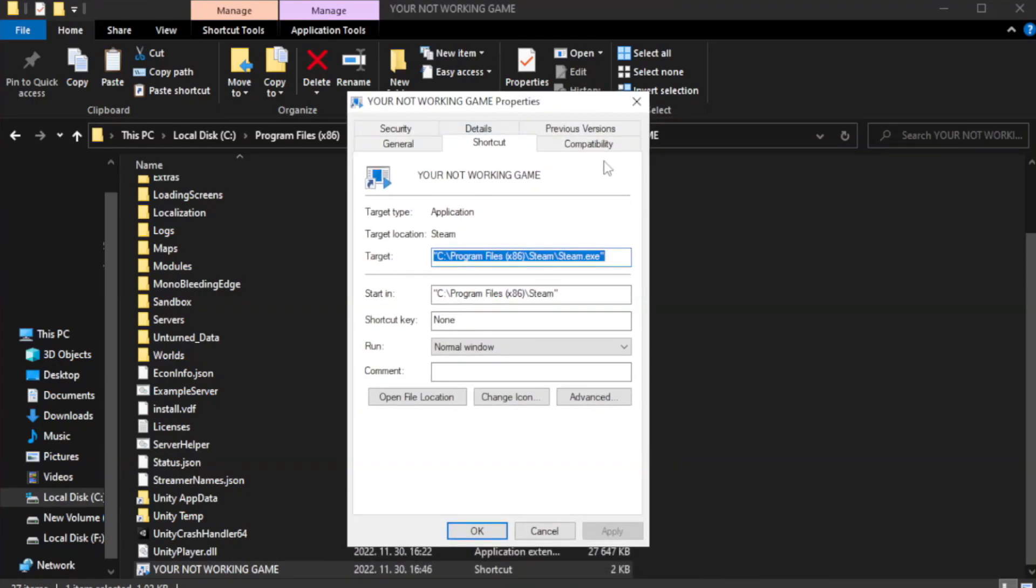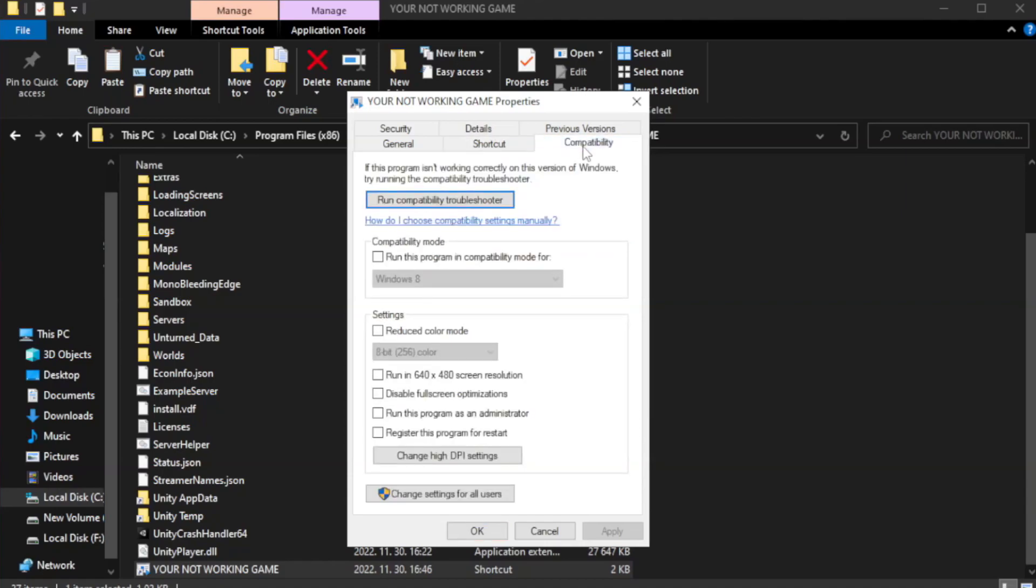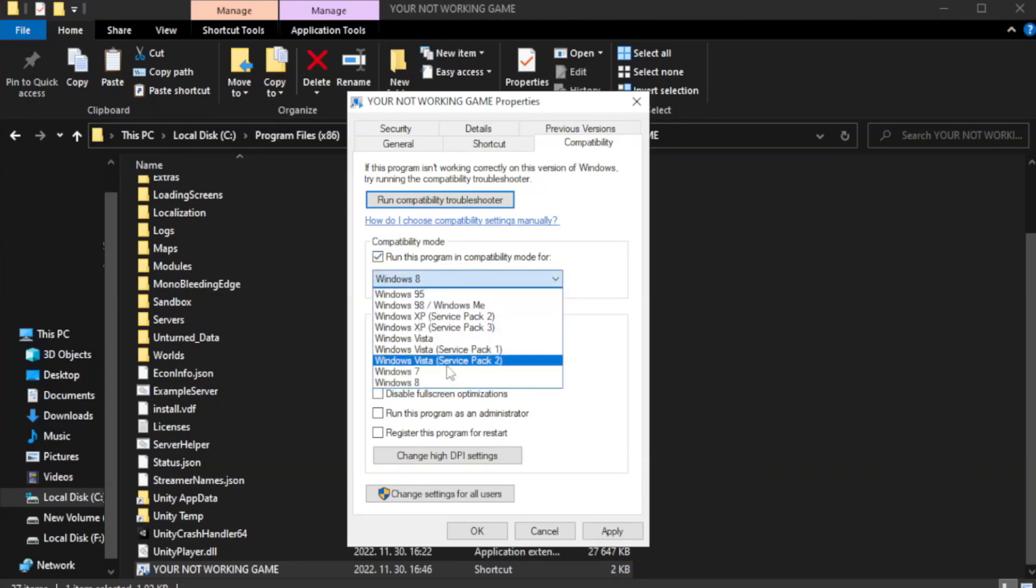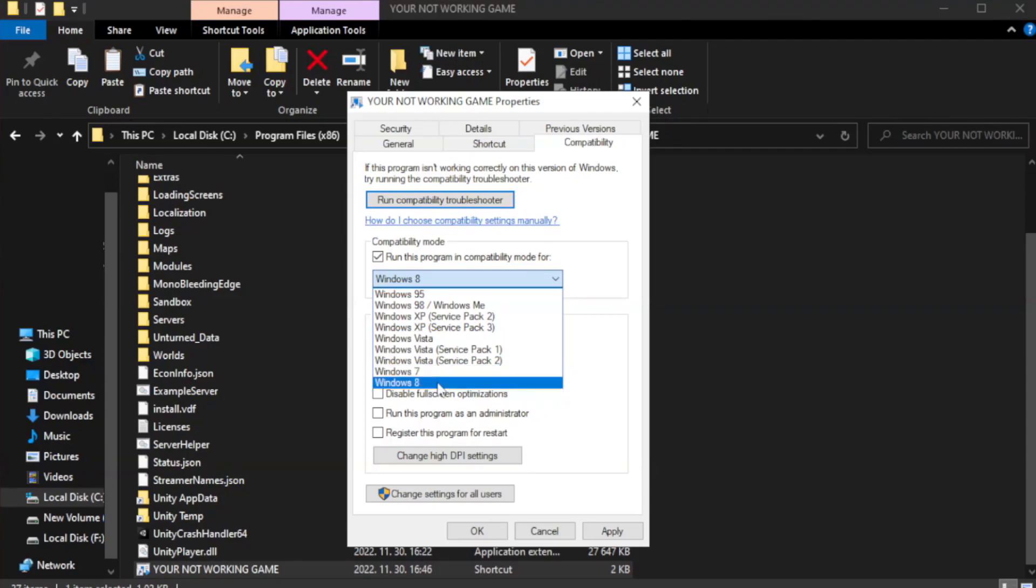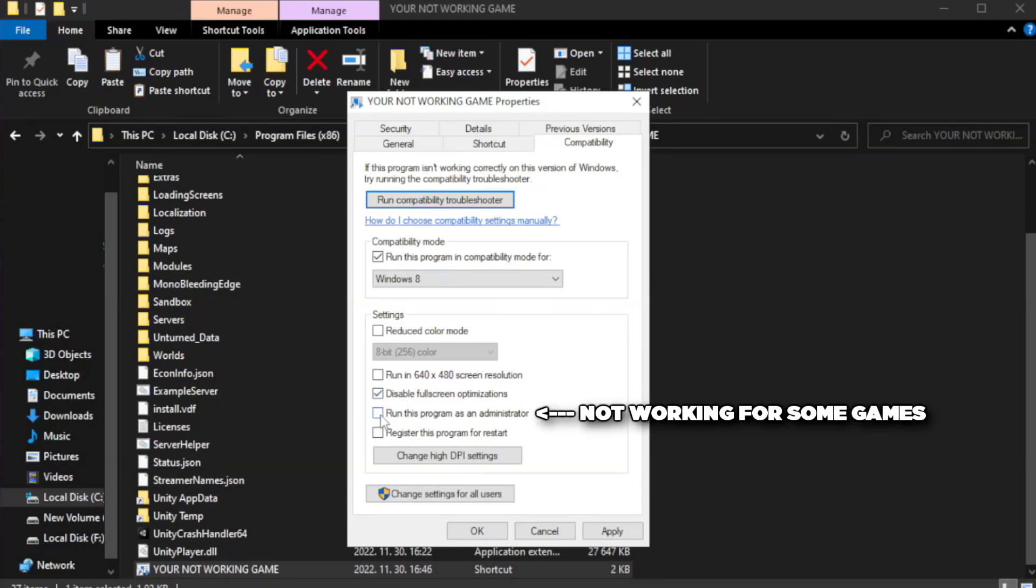Click compatibility. Check run this program in compatibility mode. Try Windows 7 and Windows 8. Check disable full screen optimizations. Check run this program as an administrator.